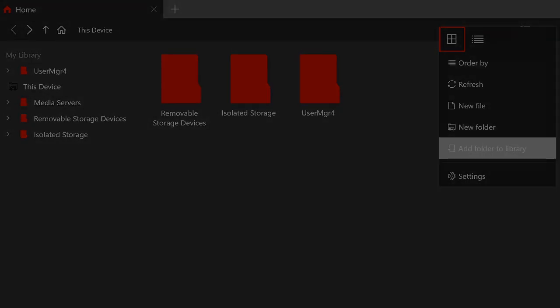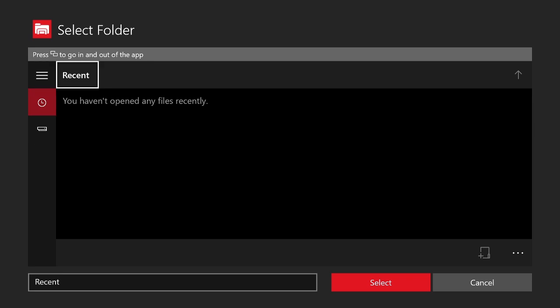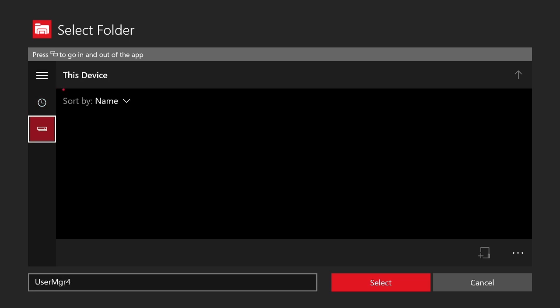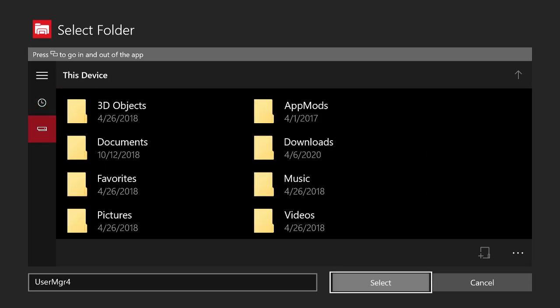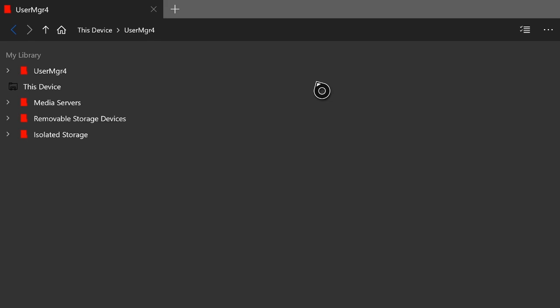Go back up to the three-dot icon and this time go into 'Add Folder to Library.' Hit the two-square icon on your controller to navigate the pop-up, then hit A on the Xbox icon and scroll all the way down and hit A on Select. That'll add the UserMgr folder to your library tab. Don't worry if the number at the end of 'UserMgr' is different — it could be UserMgr4, UserMgr8, UserMgr16, or no number at all. It doesn't matter; just select that general UserMgr folder and open it up.